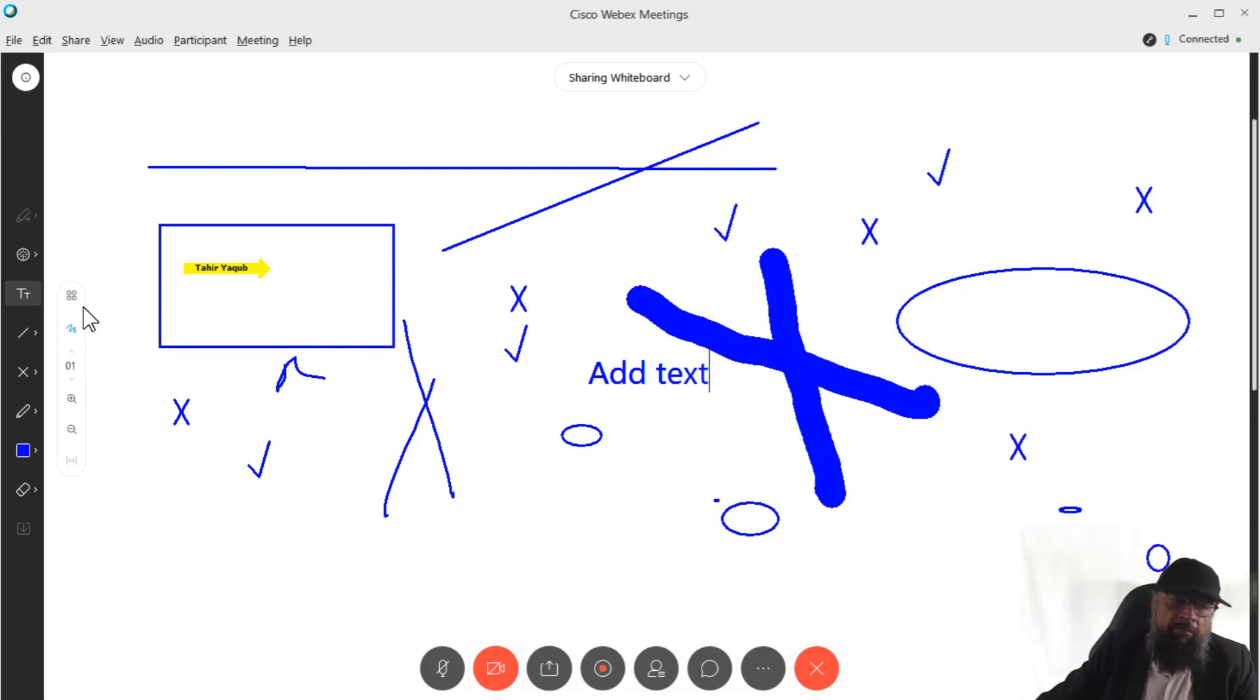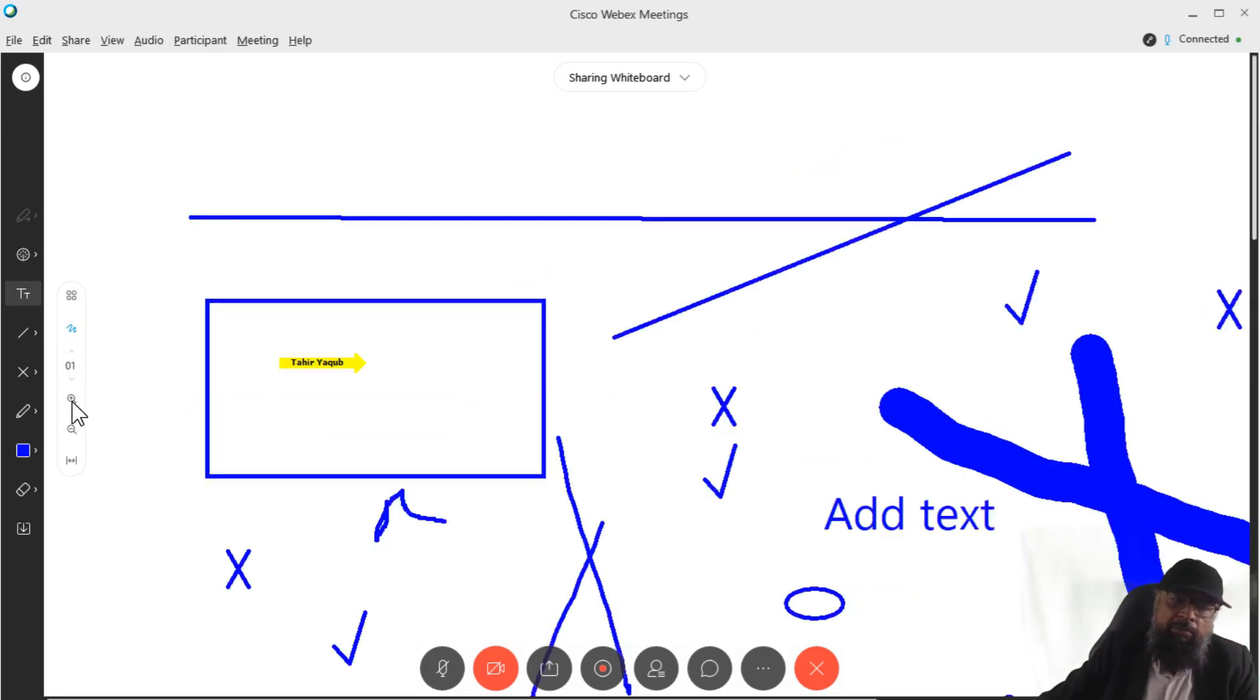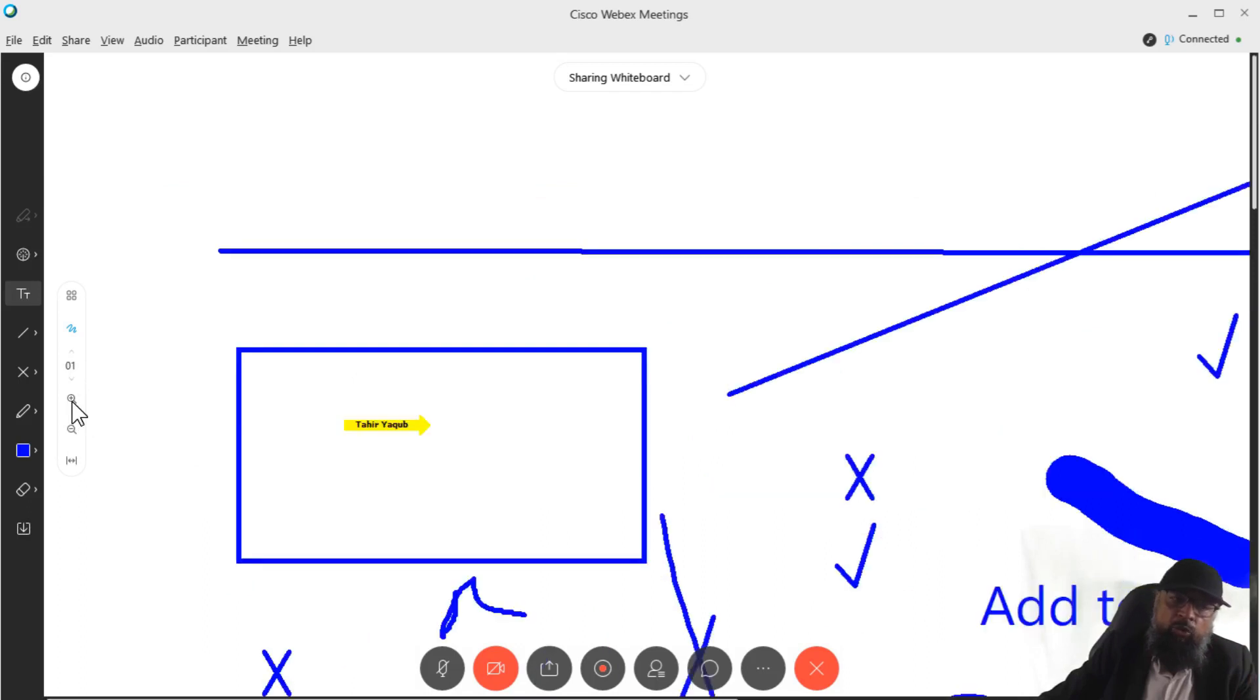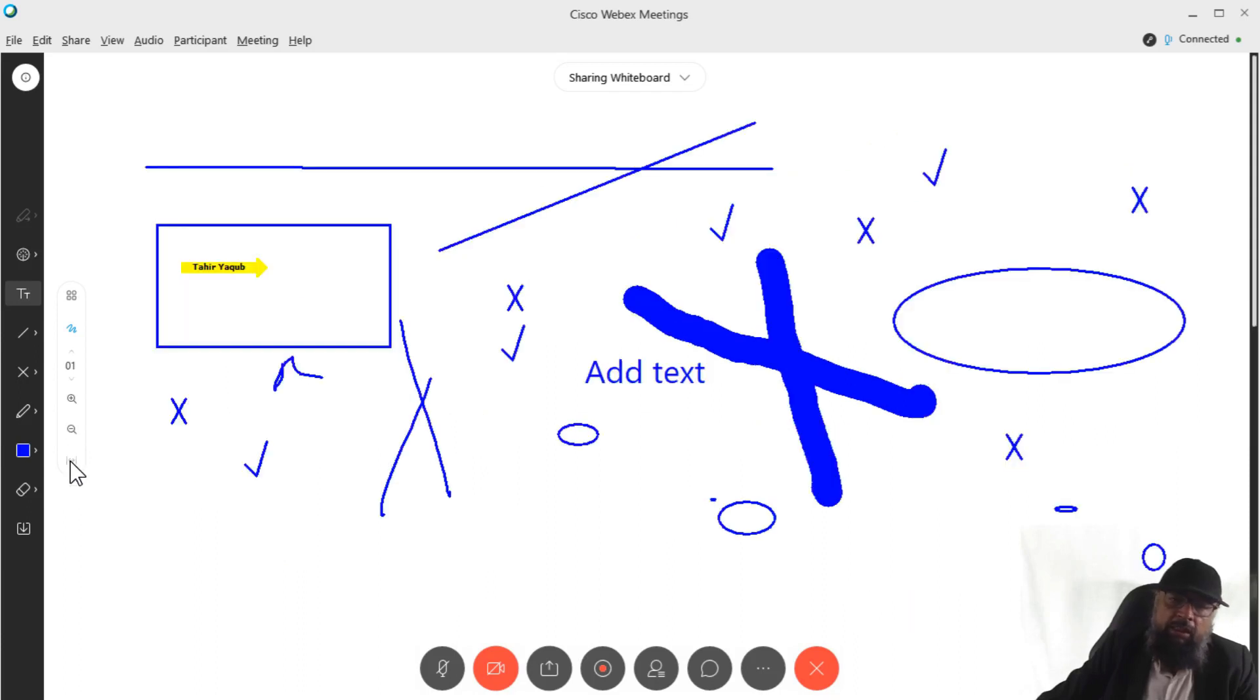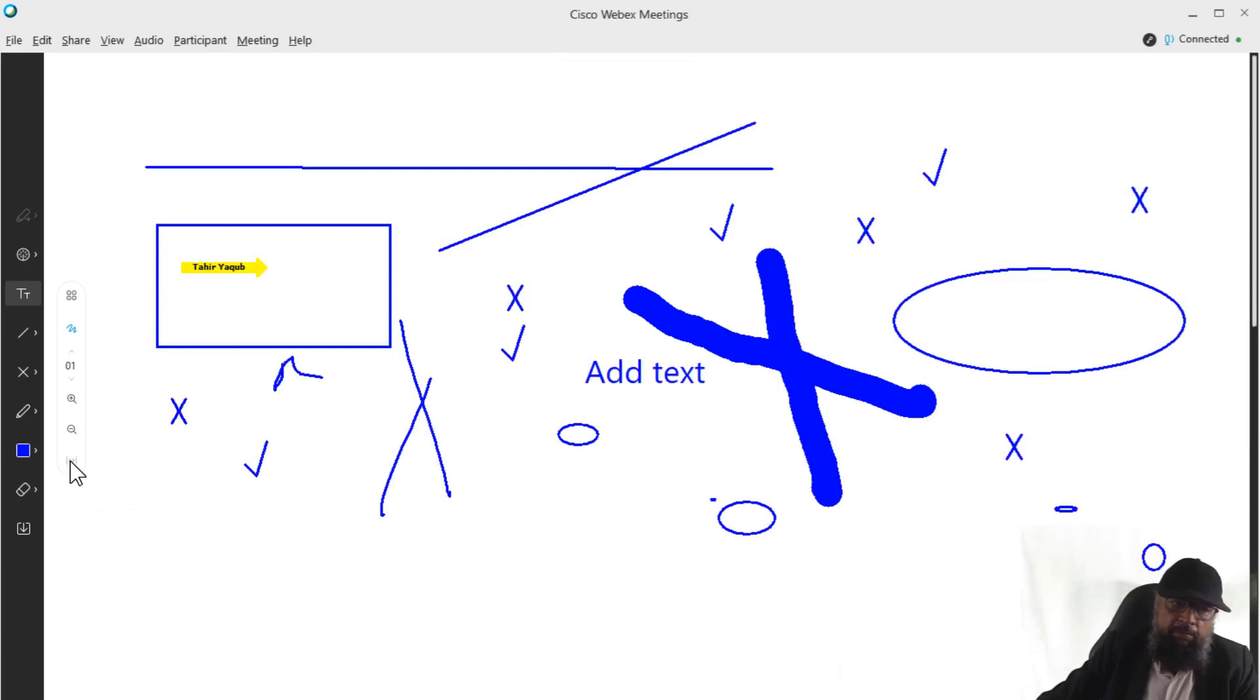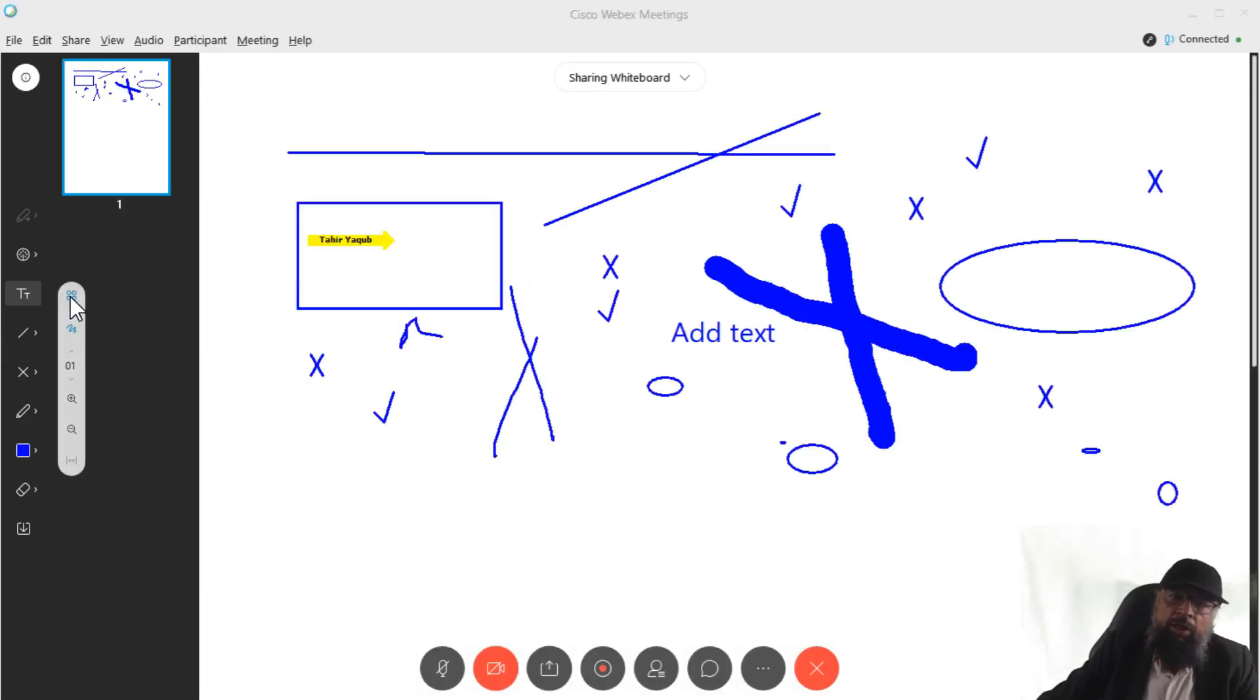Now on the left hand side, you also have this menu where you can see the pages. Currently, I'm on page one. You can also zoom in to your whiteboard if you want, or zoom out. Or you can click this to fit to width. So if I click this, all your whiteboard will be in the screen.